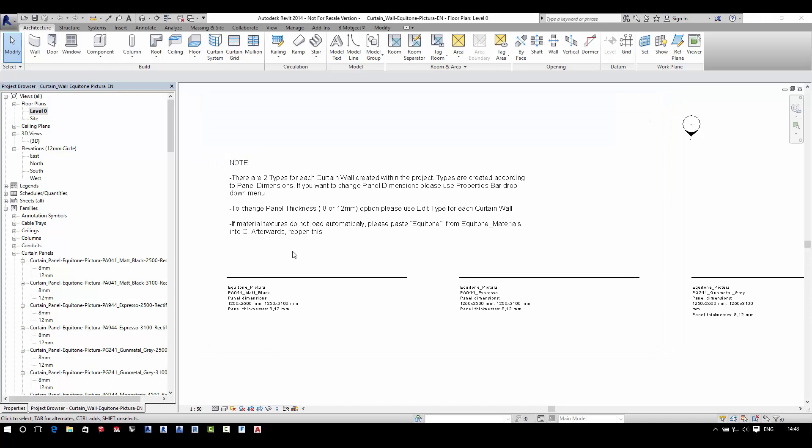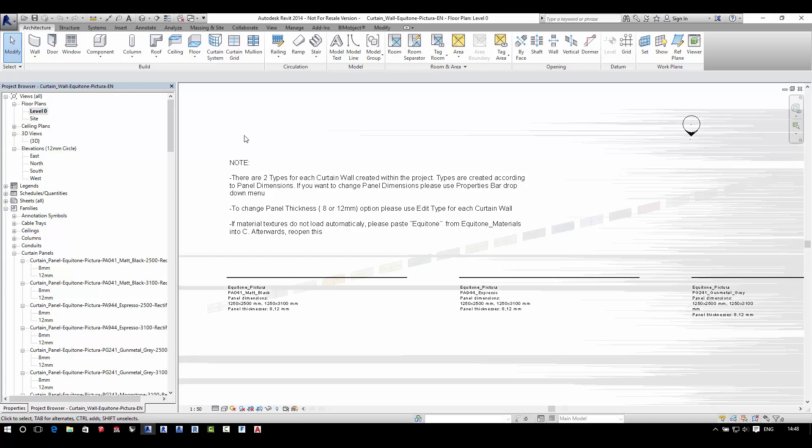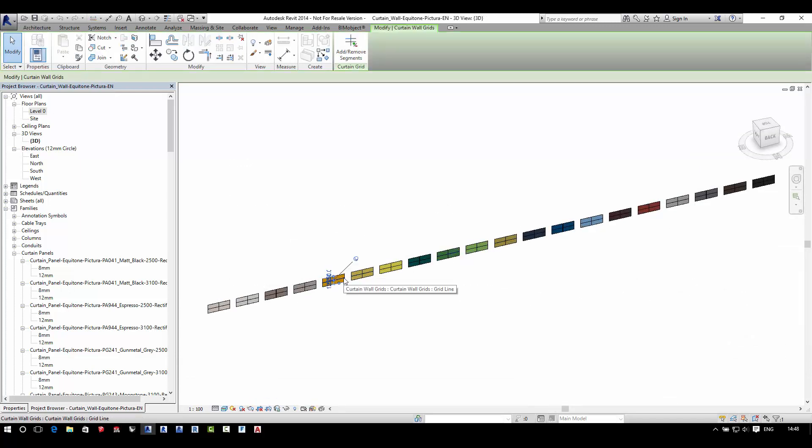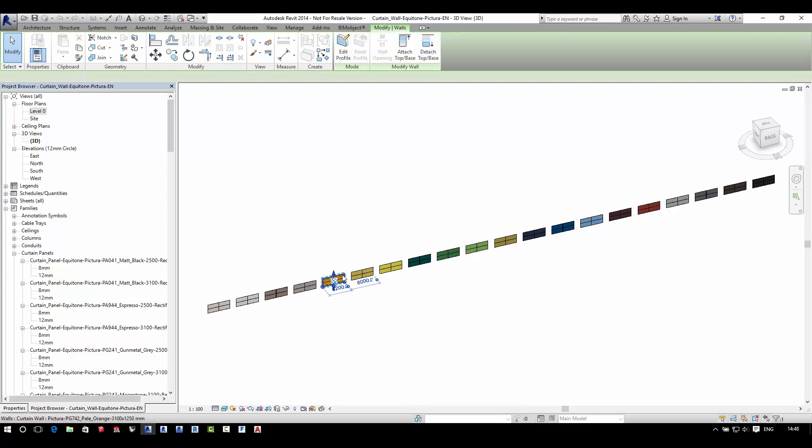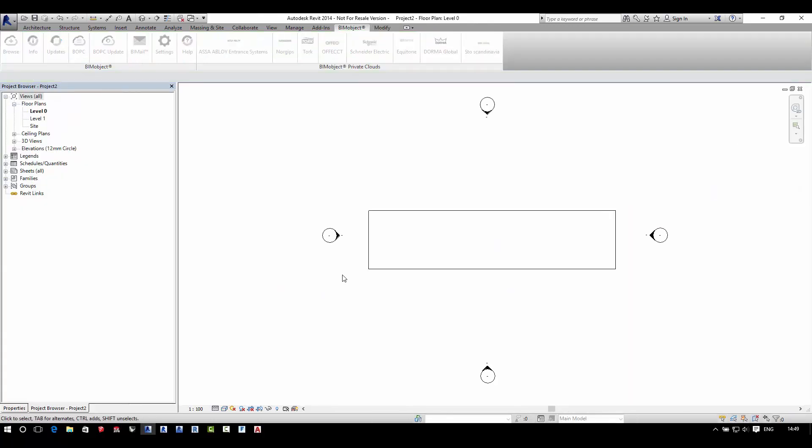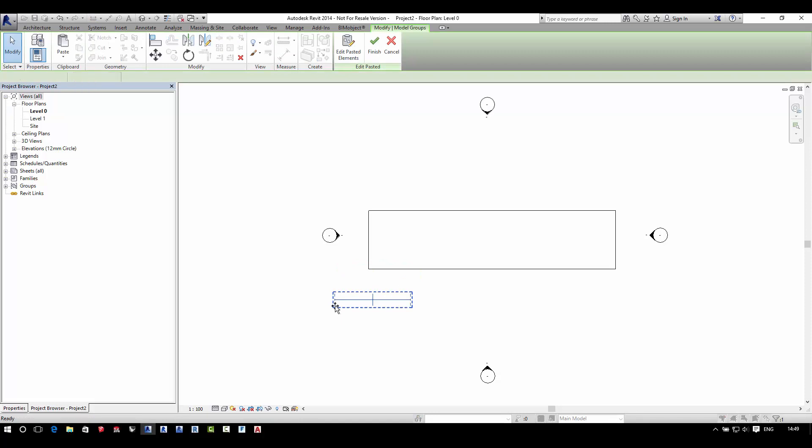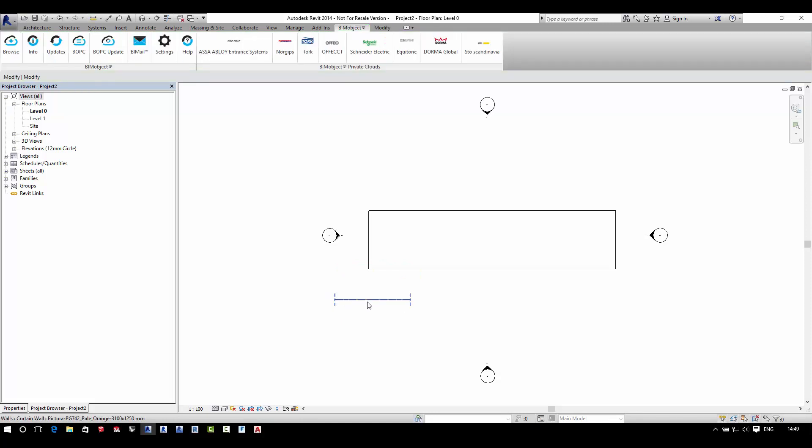Once you have your materials and your object into your project, you simply select one of the cladding panels you wish to place out into your project file. You can cut and paste it or transfer all of these via the Manage tab in Revit and then transferring the project standards.